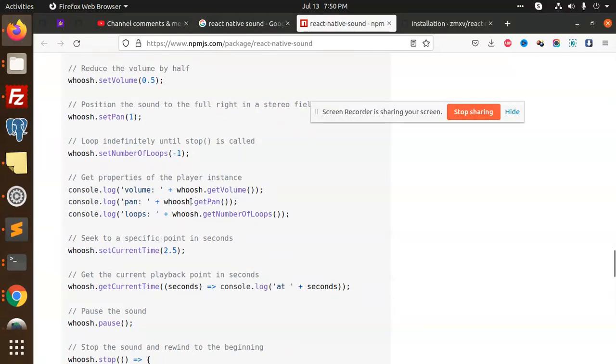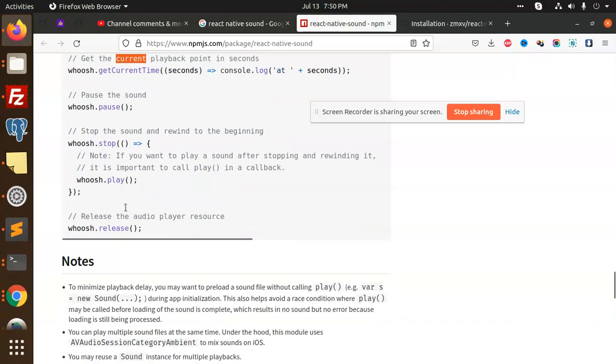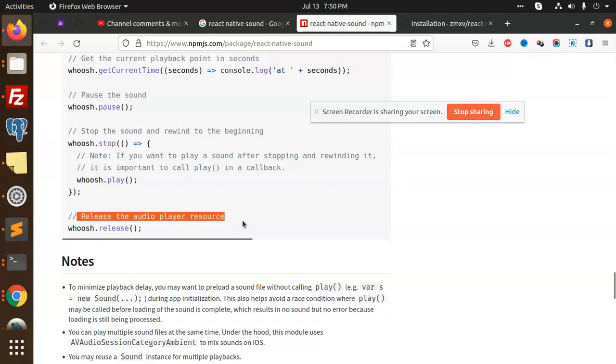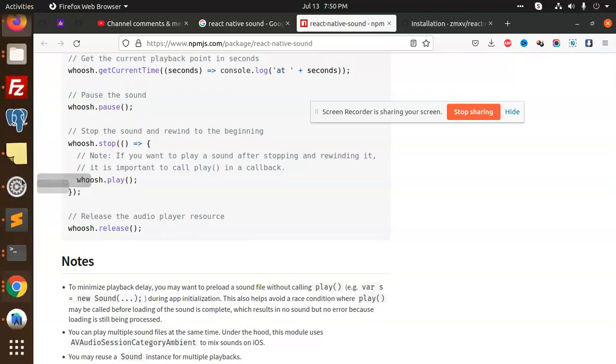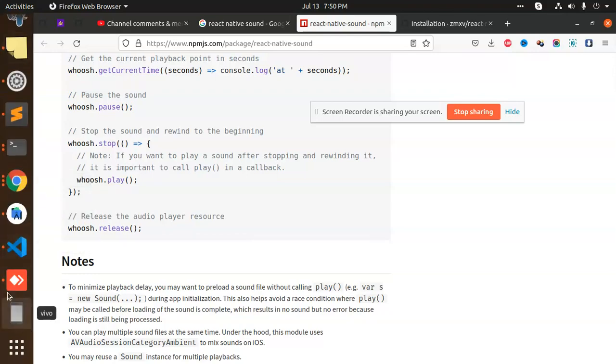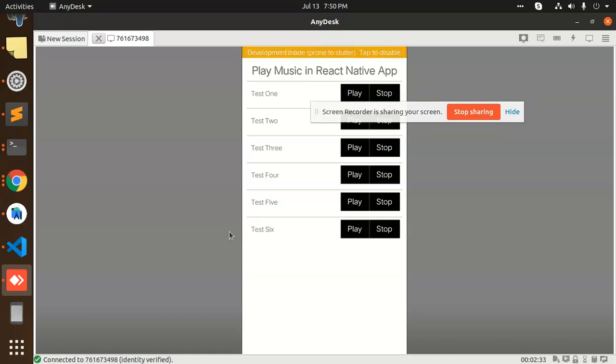So get volume, number of loops, set current time, you can set all of those things. Then we have a stop, play. Release. Release the audio player. So when I click on that, you can see that when I click on this, where is my desk? When I click on this, release. But release is called the event. Stop. On the click, event is calling. So this is how we can make a music player, you can see that.